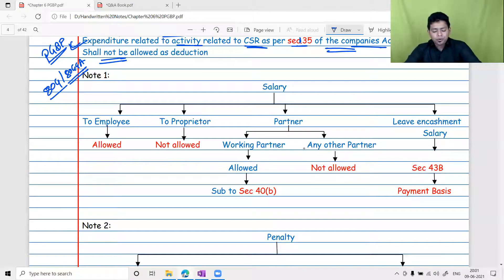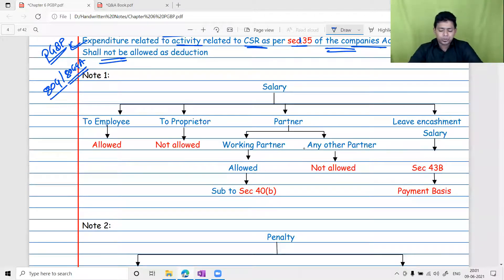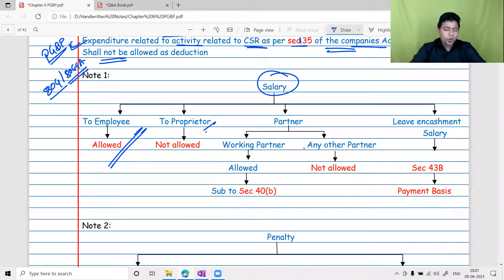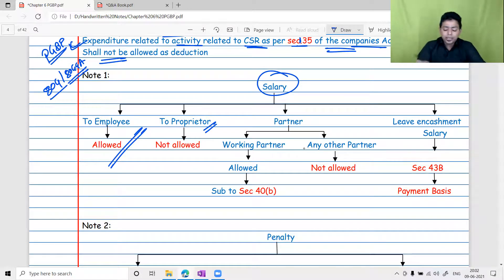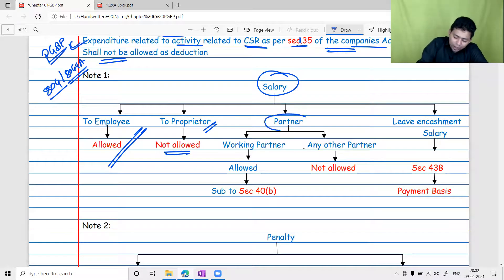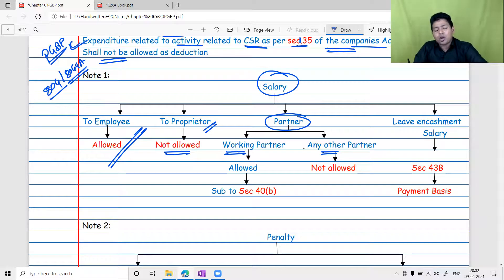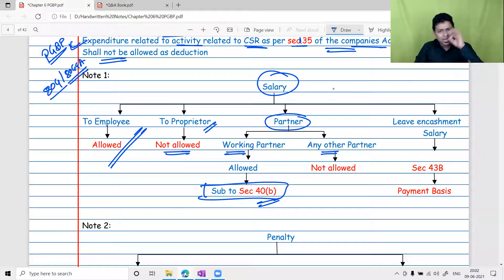A few practical examples for Section 37(1): Salary paid to employees is allowed as a business expenditure. But salary paid to a proprietor is not an actual expenditure — it is just a journal entry; you do not pay salary to yourself for running your own business. Salary paid to a working partner of a firm is allowed; salary to a sleeping partner is not allowed. It must be as per the partnership deed and is subject to the maximum limit under Section 40B — 90% if book profit is up to 3 lakh, and 60% above that.